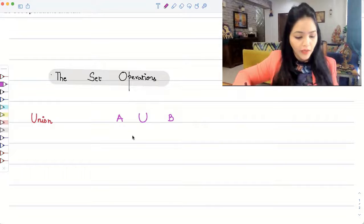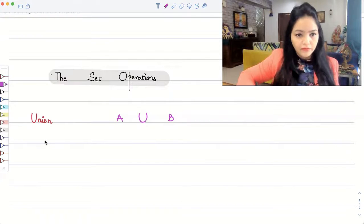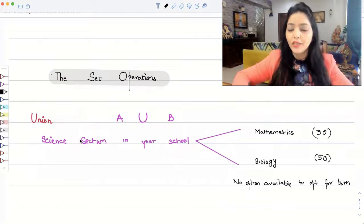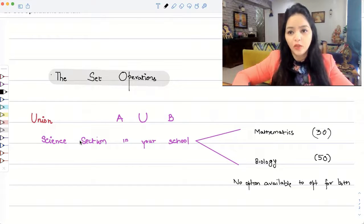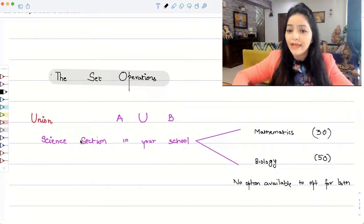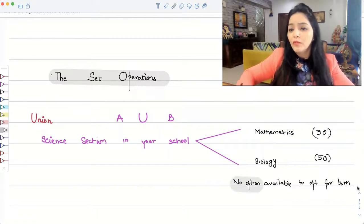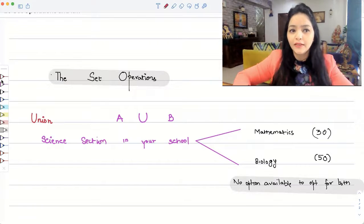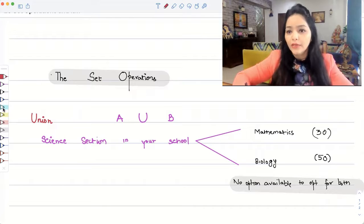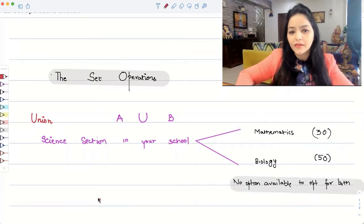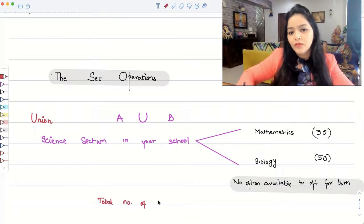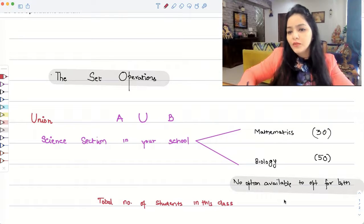What does this union stand for? Think of an example like the science section in your school. Suppose there are some students who opt for mathematics and some students opt for biology. Say 30 students are opting for maths and 50 students are opting for biology, and there is no option available to opt for both subjects. If I ask you what is the total number of students in this class, the clear answer would be 30 plus 50, that is 80.